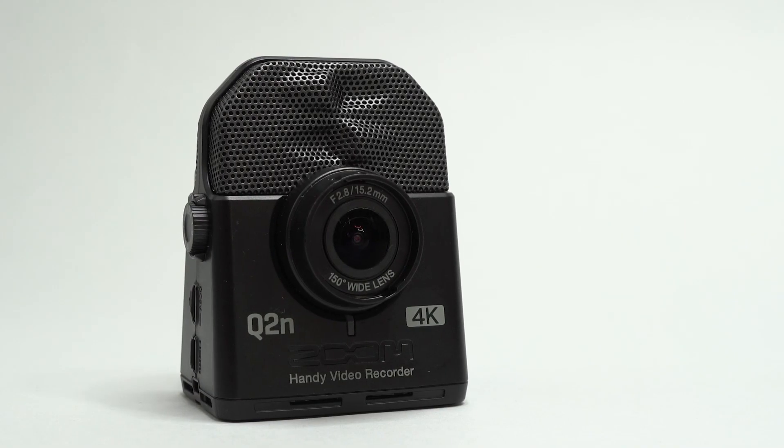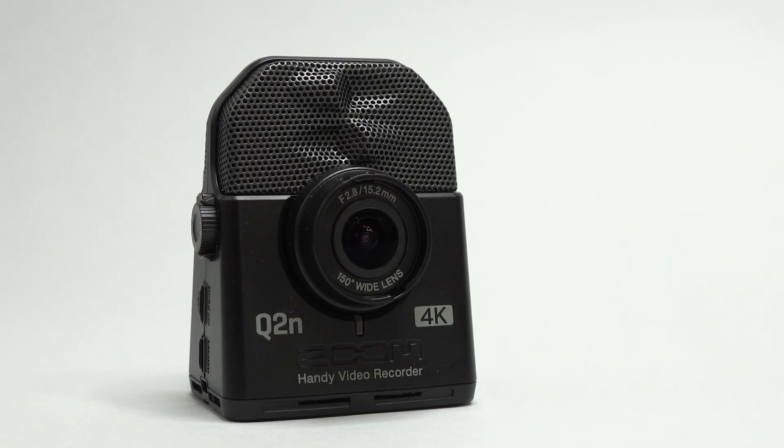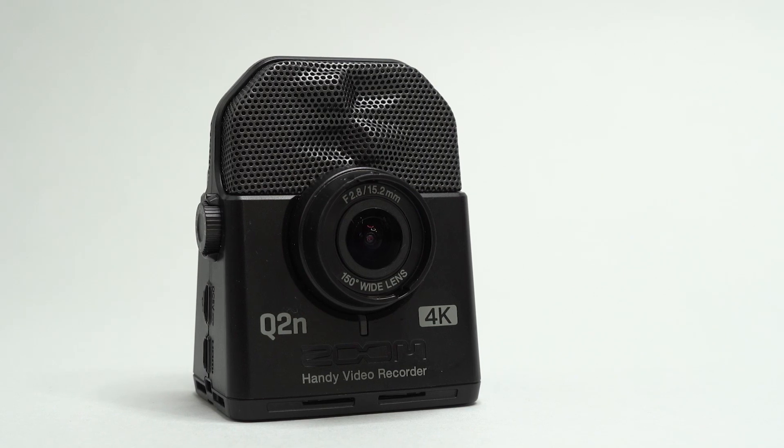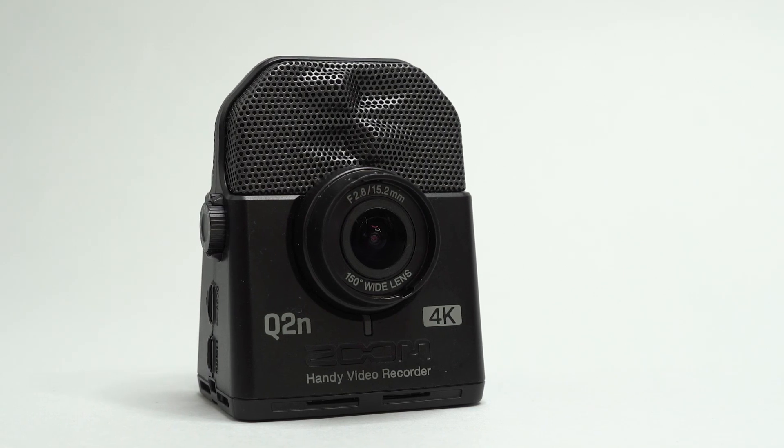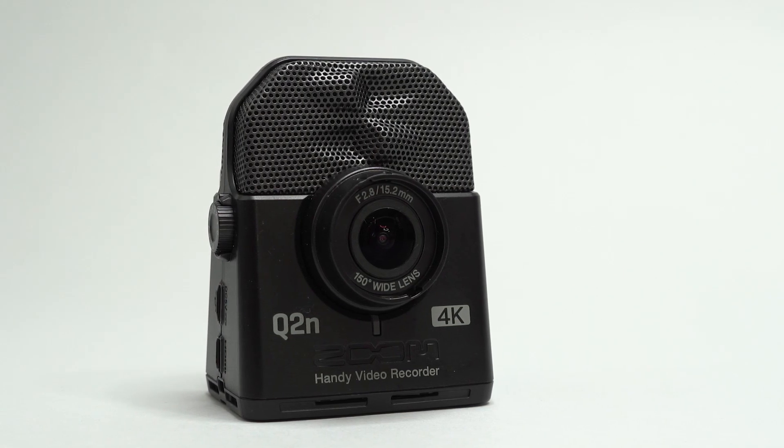Hi everyone, this is Ryan from Zoom and in this video we will go over updating the firmware on your Q2n 4k.